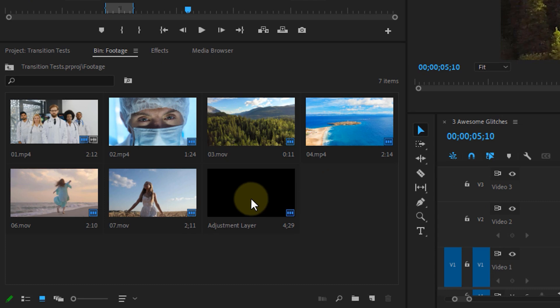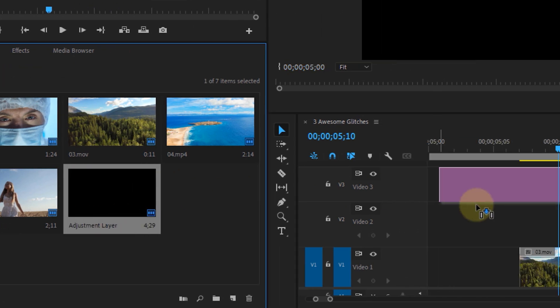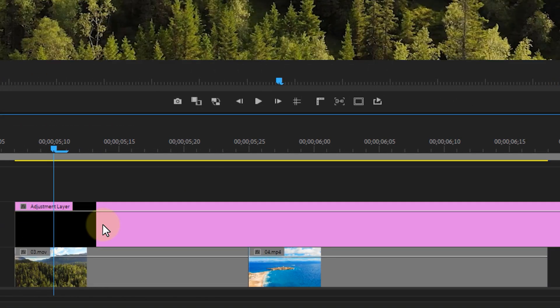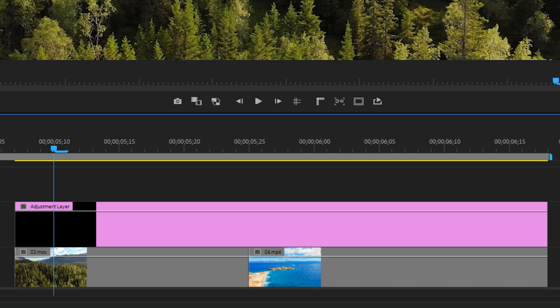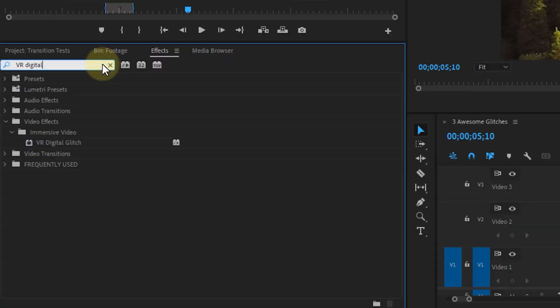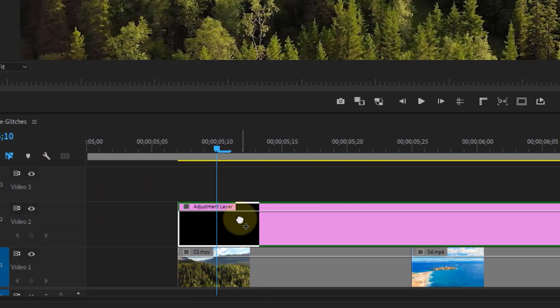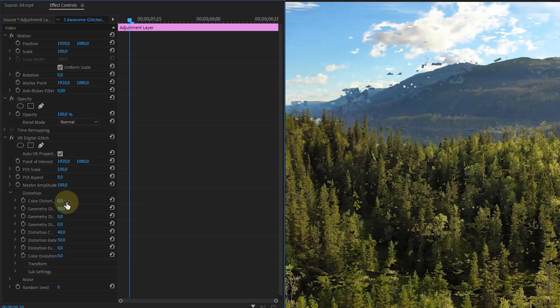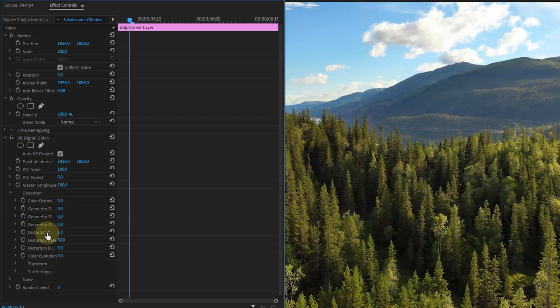Let's go over to our next effect. Once again drag an adjustment layer above your clips and we're going to place all of the effects on that layer. The first effect is going to be the VR digital glitch effect. We're going to set all the properties to 0 underneath the distortion tab.